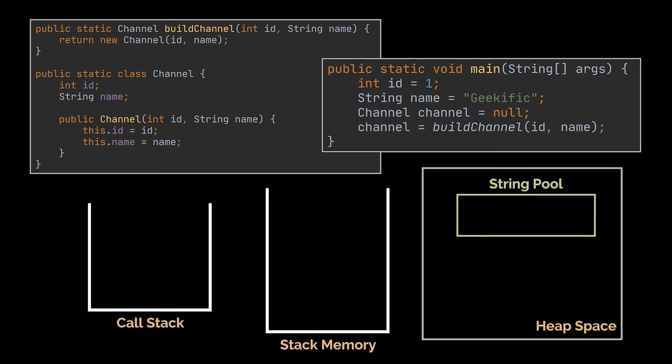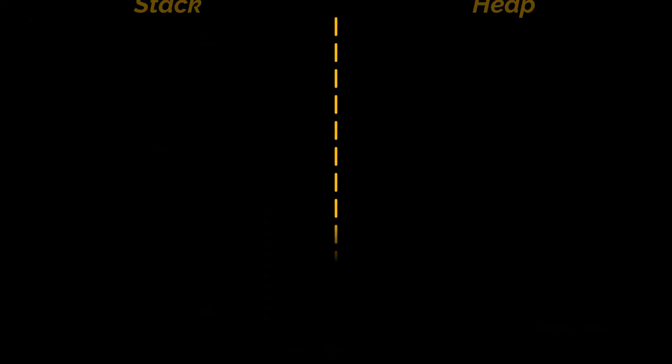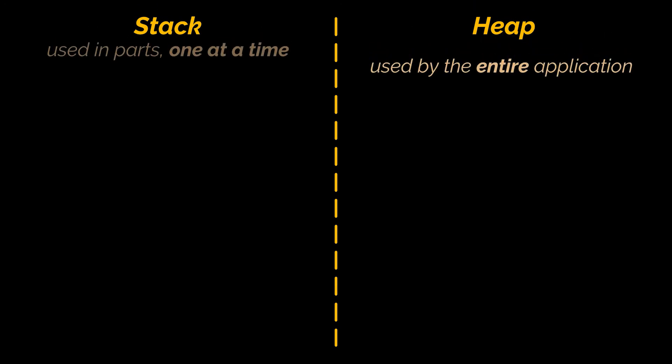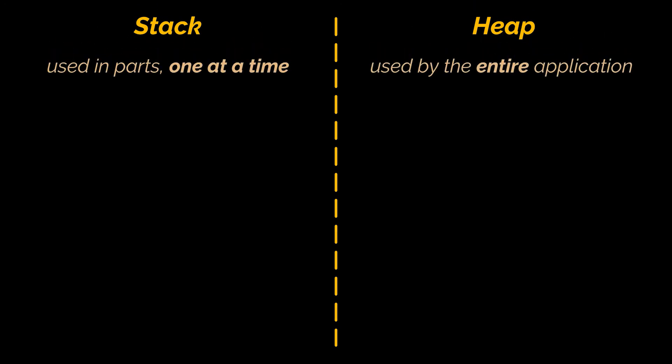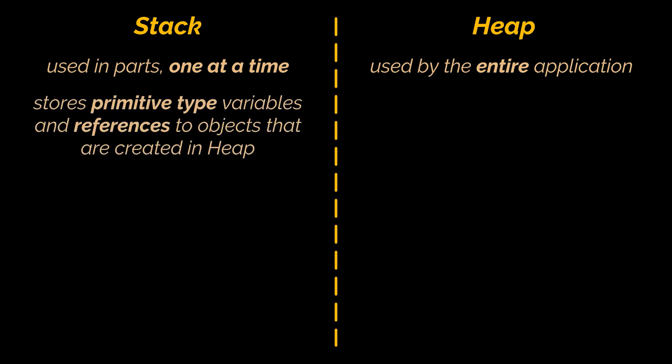You see, that is actually the main difference between the stack memory and the heap space. The heap is used by the entire application during runtime, whereas the stack is used in parts, one at a time, during the execution of a thread. The stack memory stores only primitive variables and references to objects that are created in heap space.